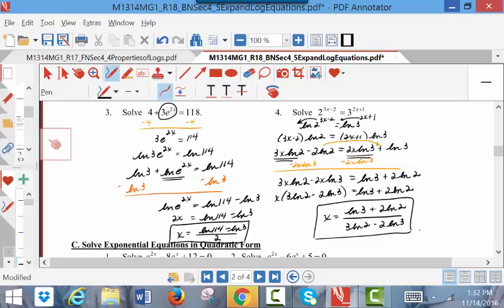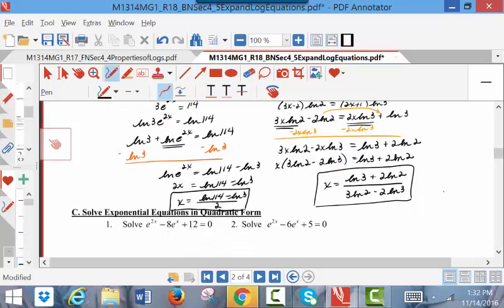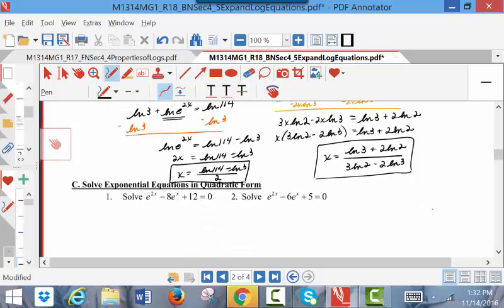All of your answers are x equals something in this section — whether it's a nice number or something hideous like a fraction full of logarithms. That's solving an exponential equation by applying a natural logarithm.